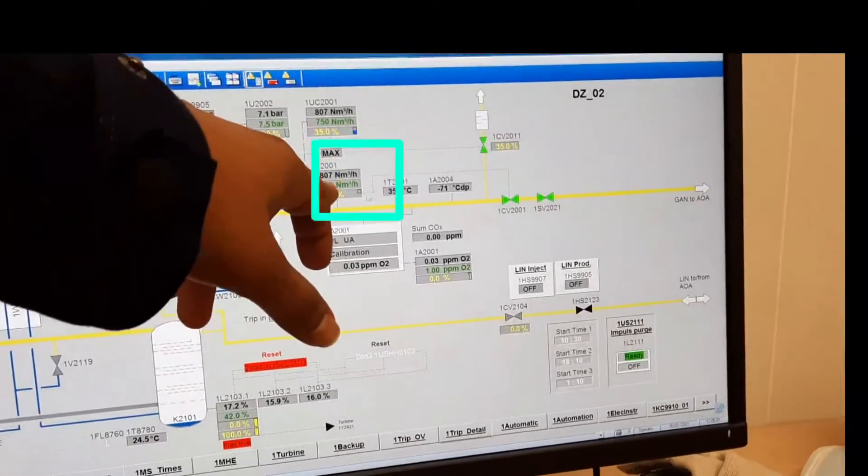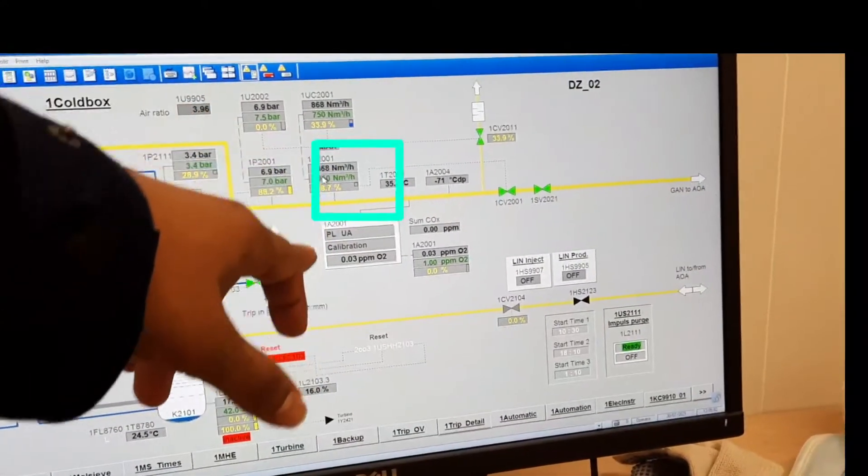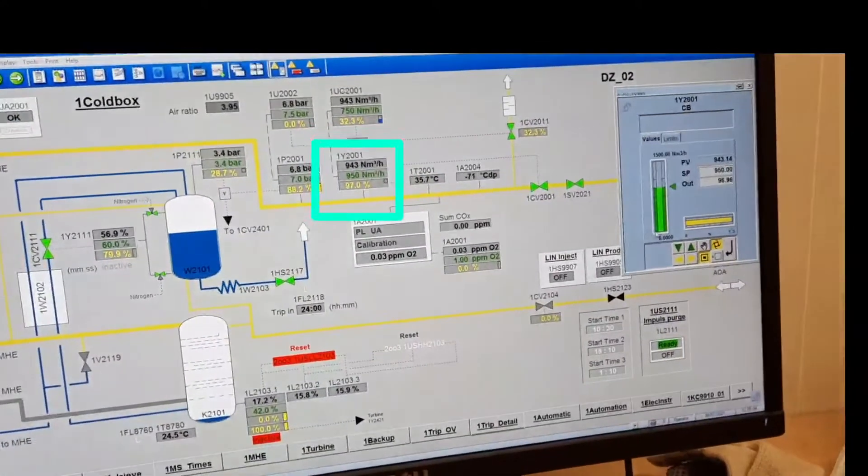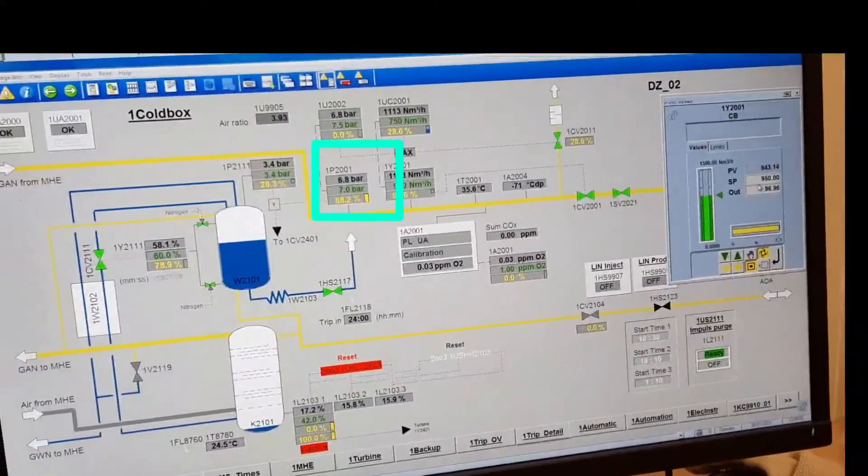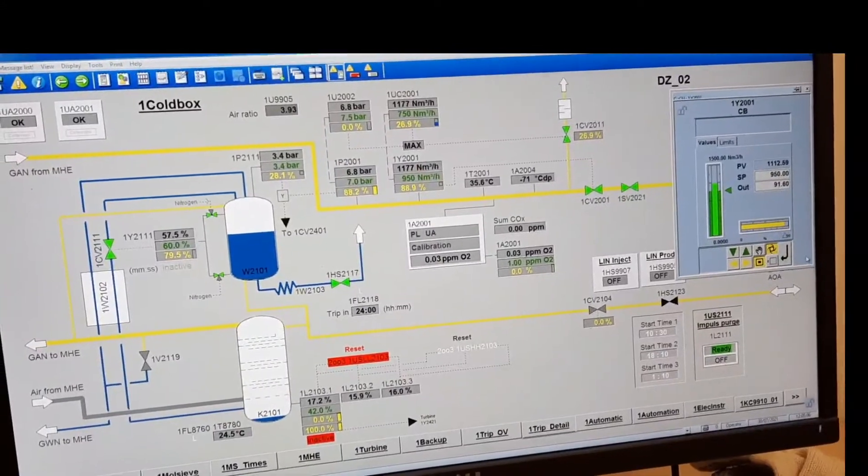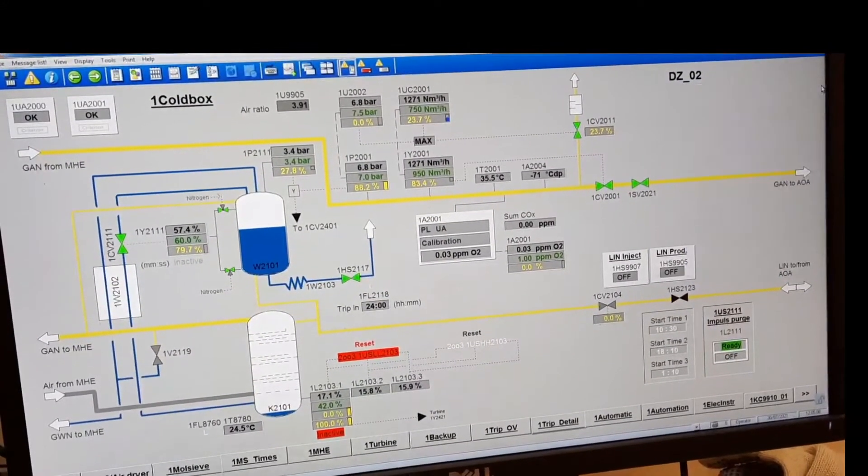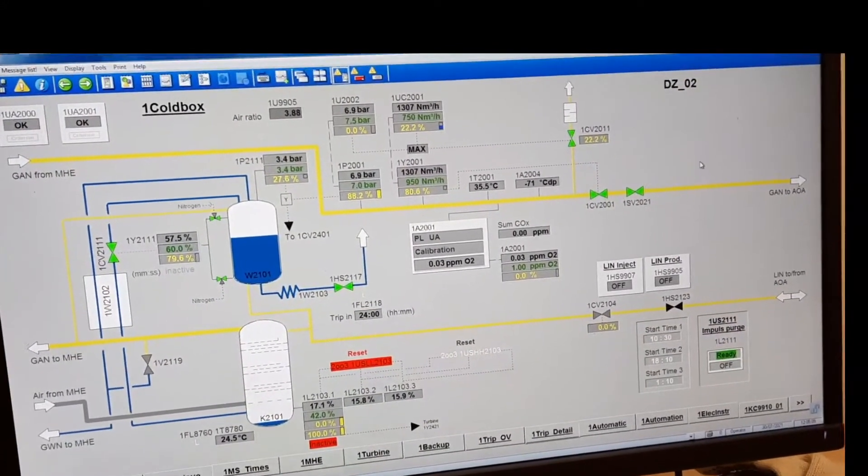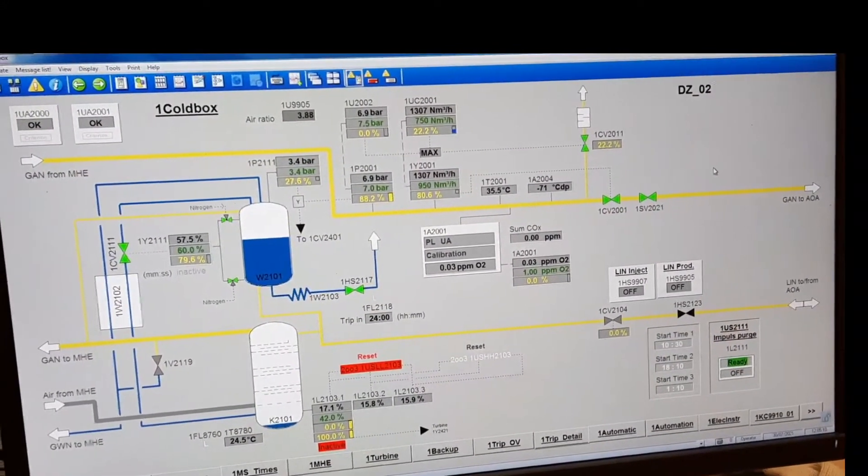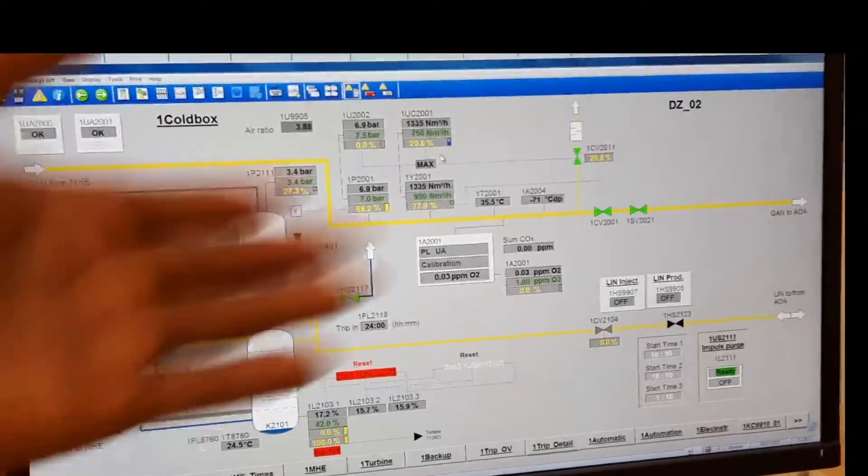Put this one to auto mode. Click it. This is now in auto condition. Now we're finished with this section.